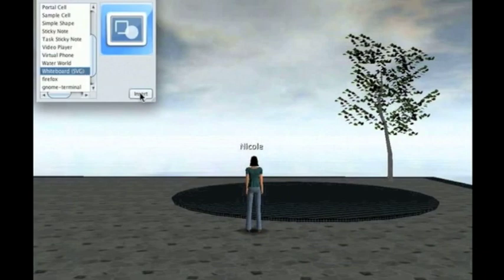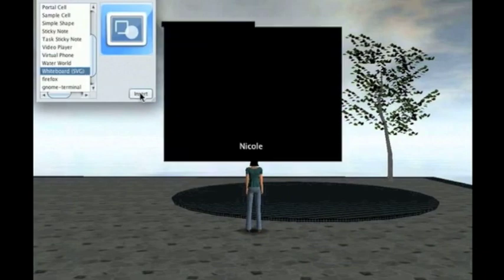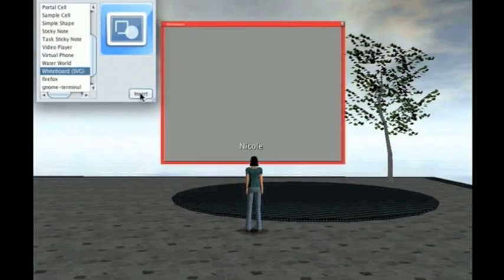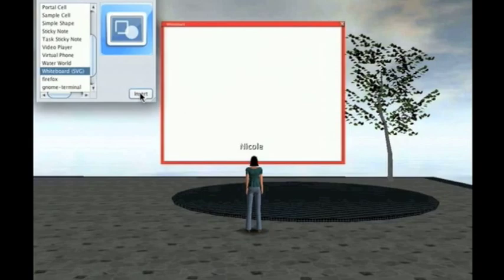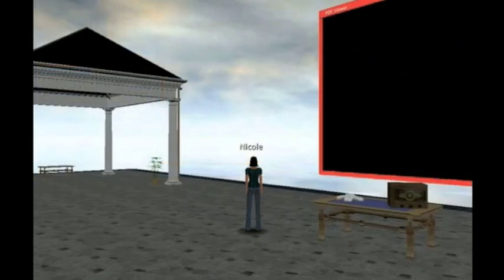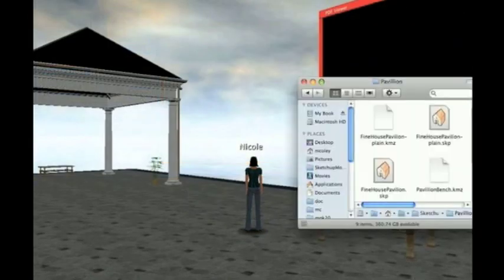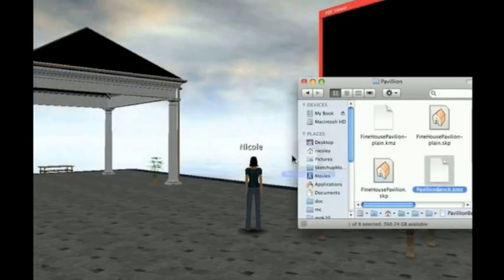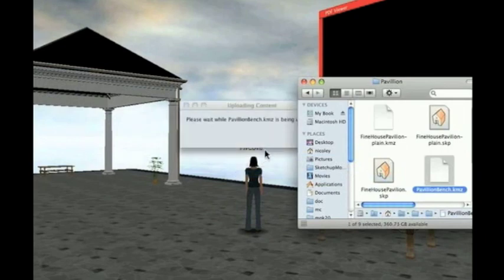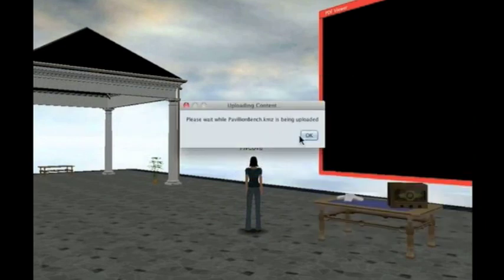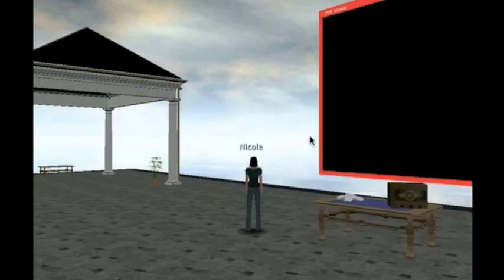Since one of the architects is able to come to the briefing, I'll add a few whiteboards for him to use. This area could use one more seat to make it look more inviting.